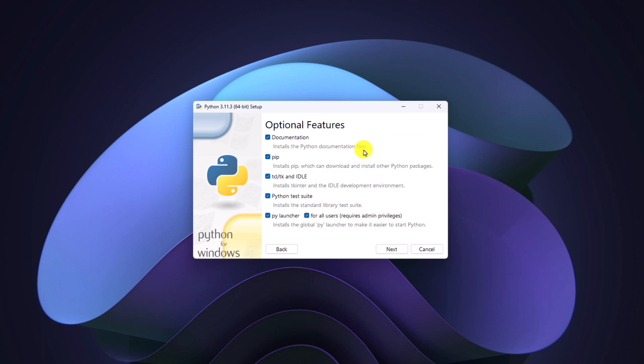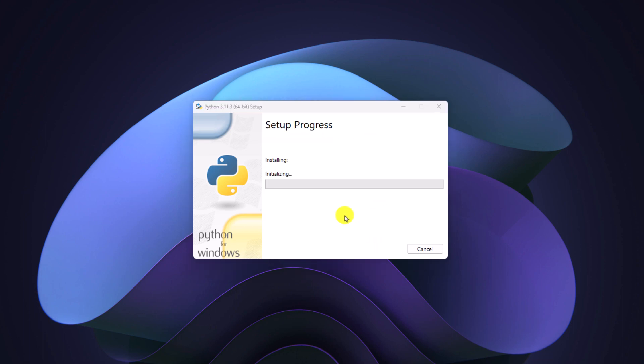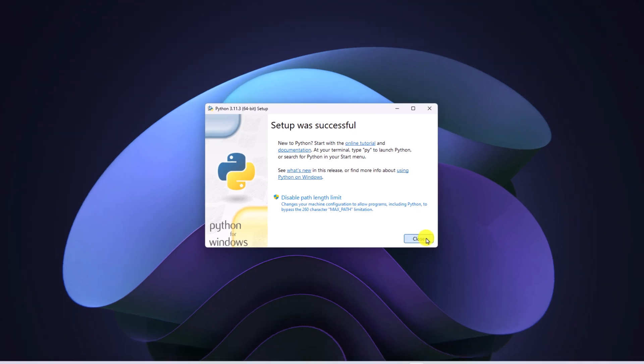Here simply select all the optional features, then click next. In advanced options, check the box 'install Python for all users' and click the install button. You can see it is installing the latest version of Python to Windows 11. The installation process may take some time. Wait until the installation process completes. Once the setup has been completed, click the close button.